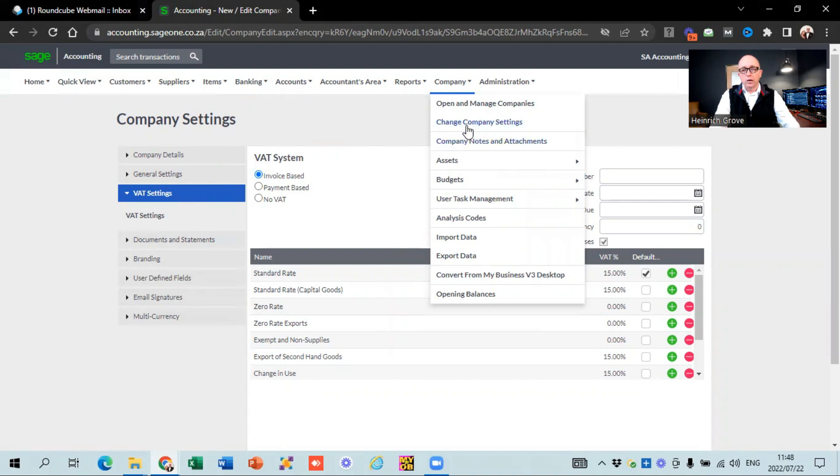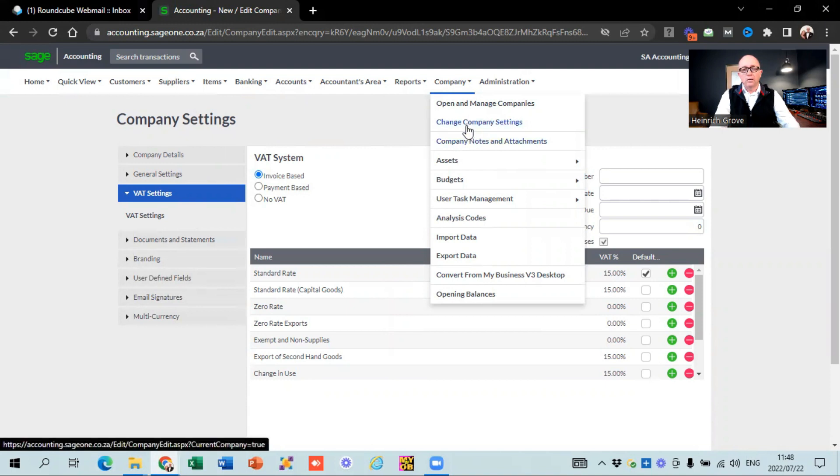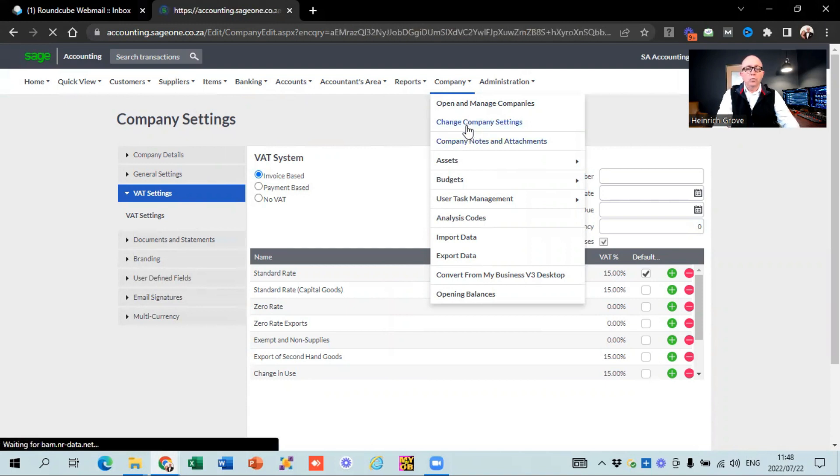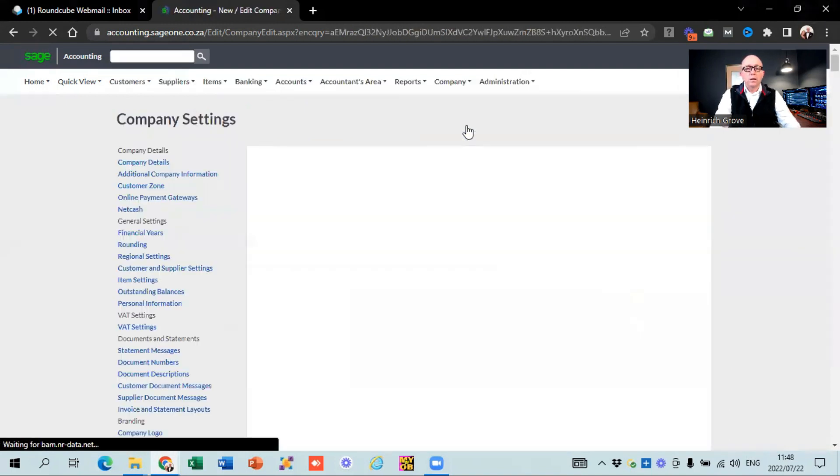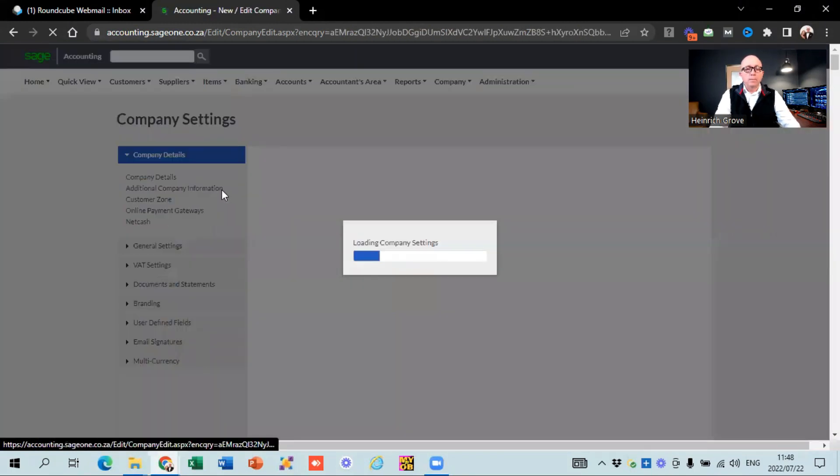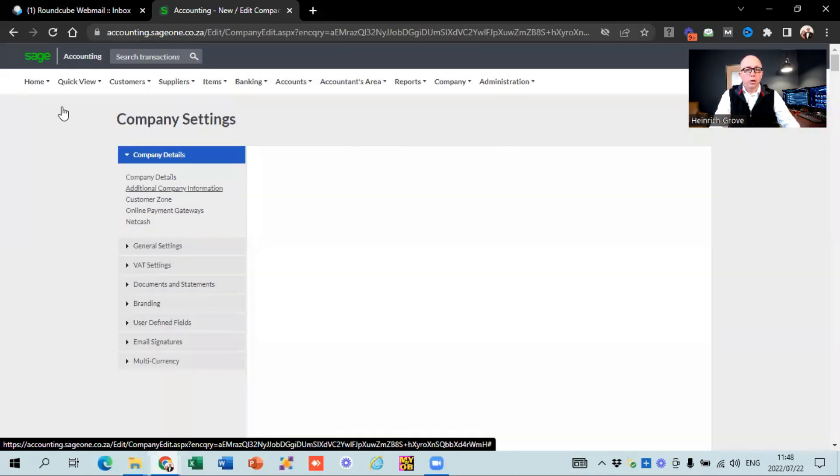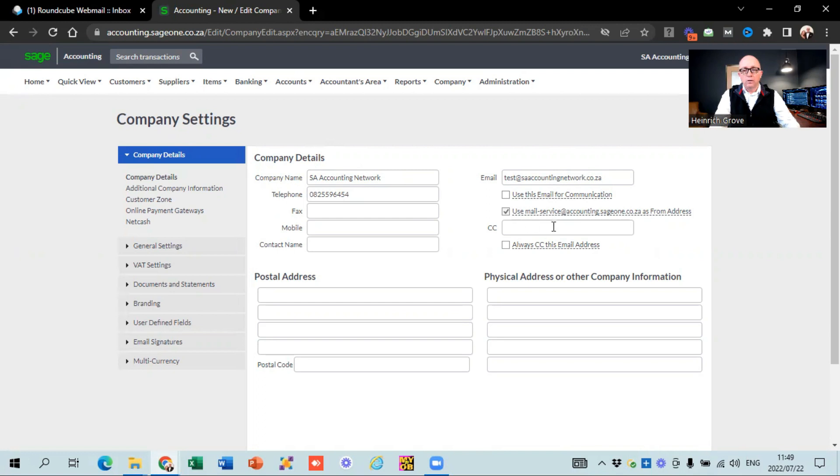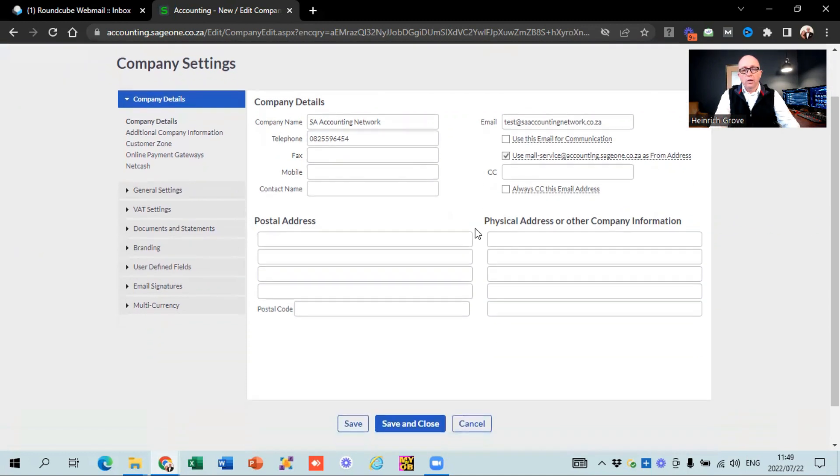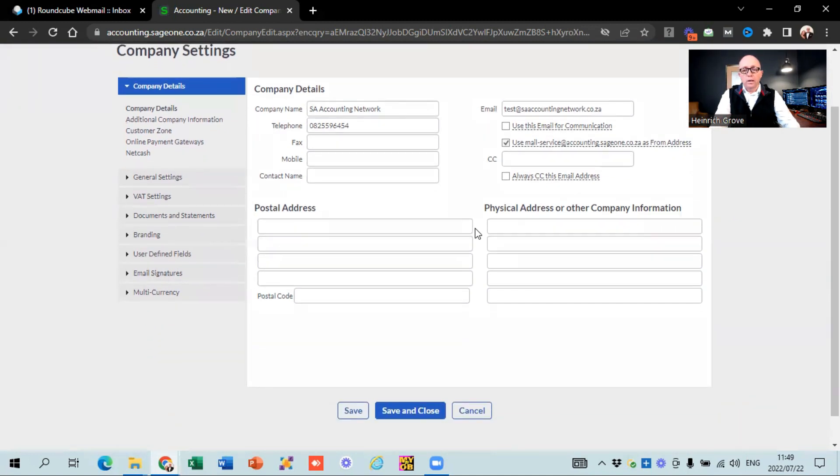So you can see if you go to change company settings, it will take you to the screen that we're busy with now. Starting from the top, you're going to have to work your way through on the left-hand side going all the way down. So you can see basic company information. It's your company's name, your telephone number, your email address. You can put in a CC email as well. So any correspondence that you send out to your clients, you'll be CC'd on that. And then obviously your postal address and then the physical address and other company information.